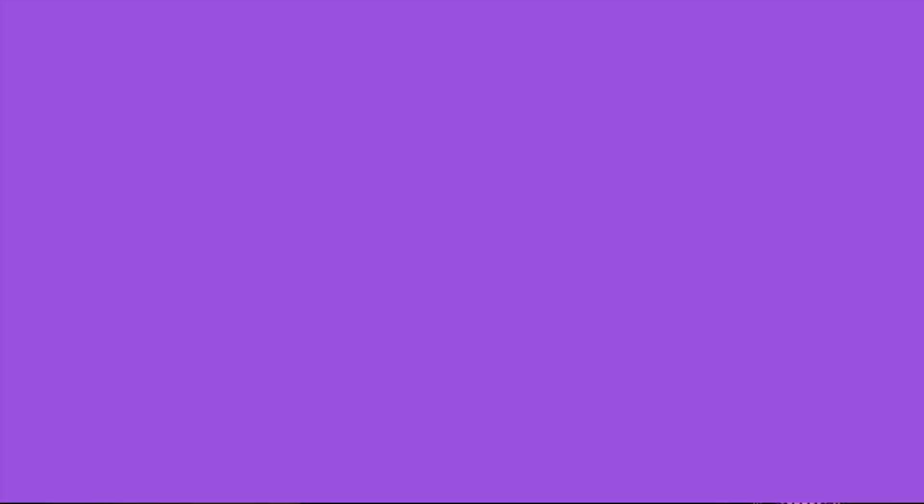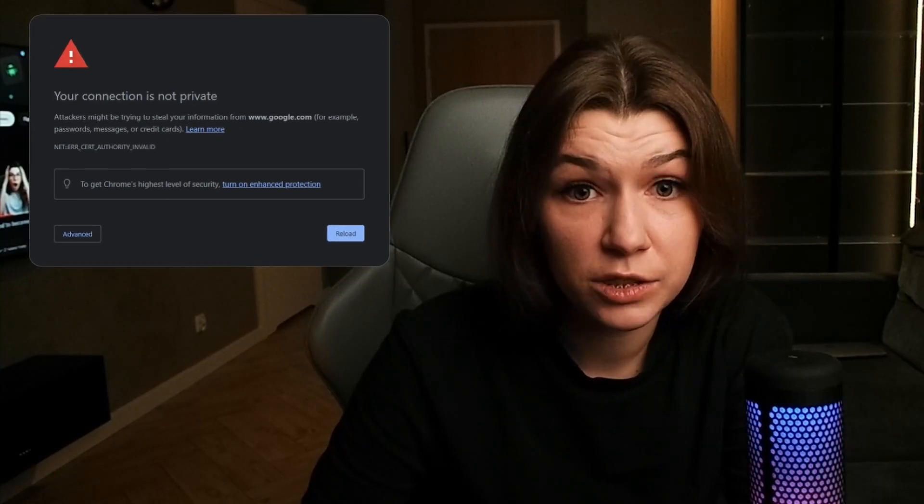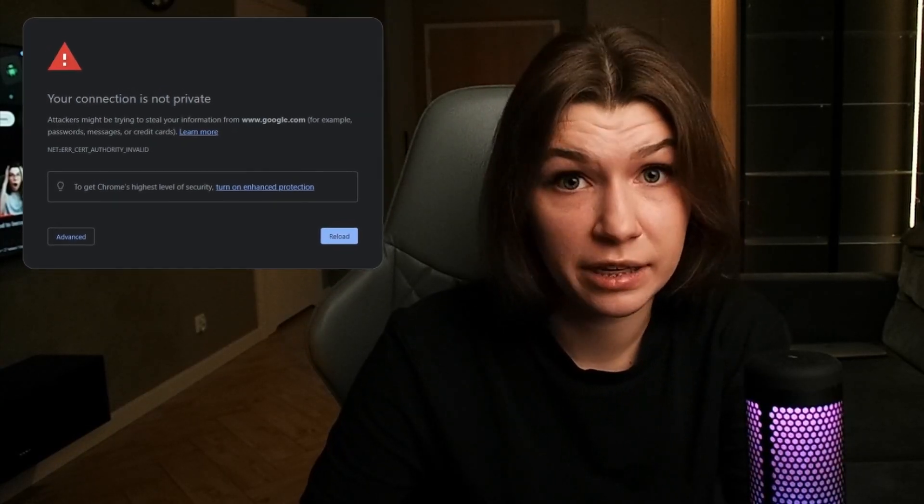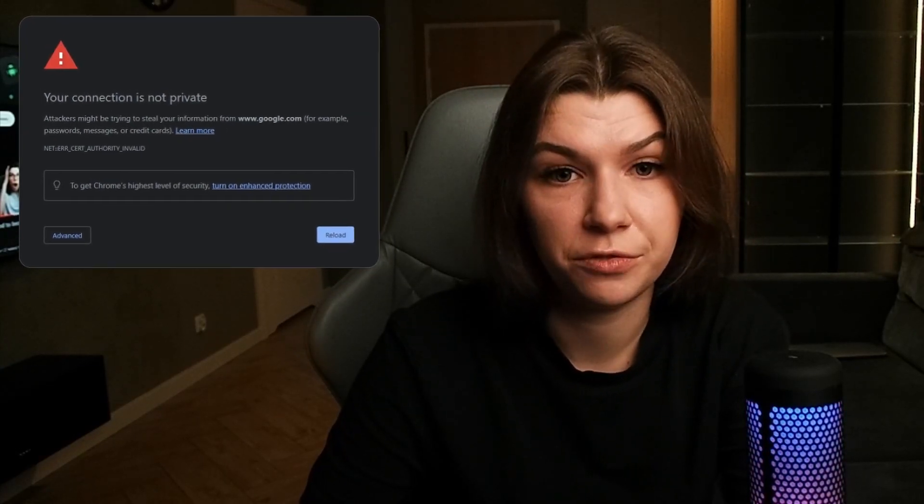Your connection is not private. If you see this error, this means that you successfully installed Charles' certificate but haven't trusted it for your browser. Before the next step, make sure that you successfully installed Charles' certificate for Windows. If you haven't, watch this video.